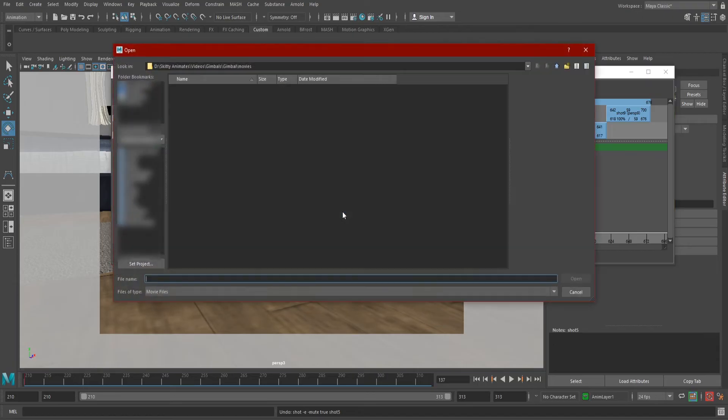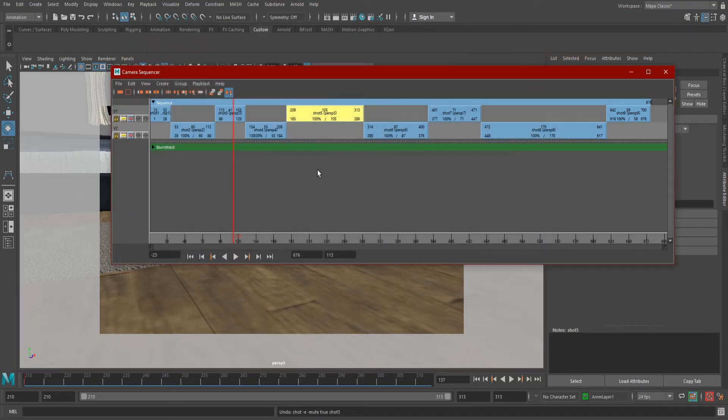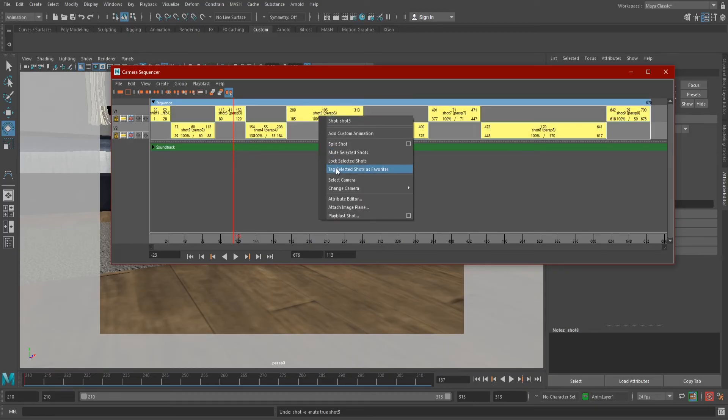While we're in here messing around with our shots, we can playblast at any time to see what it looks like by right-clicking a shot or group of shots and hitting playblast.